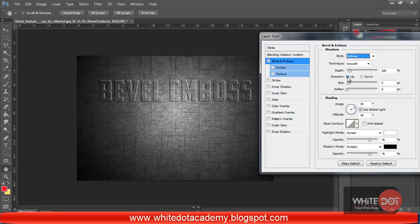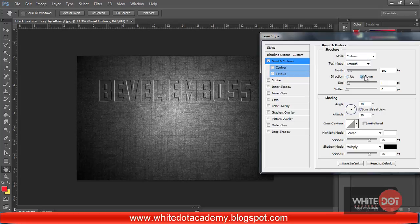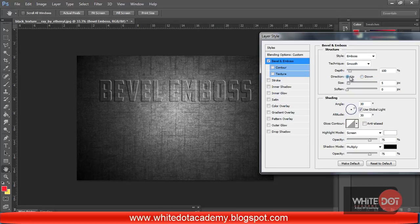Set the direction to Up or Down — if you want Down, it depends on your choice. The depth at 100% is okay.